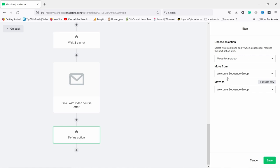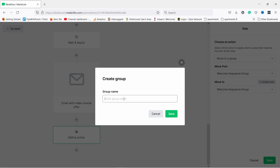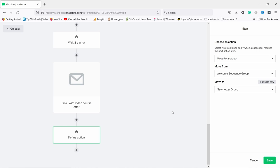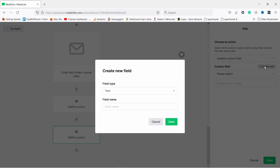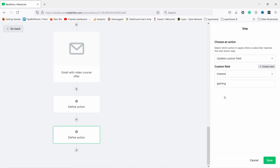I want to move them from the 'Welcome sequence group' to a new group called 'Newsletter group' — this is basically your main email list. Once a user is part of this group they're going to receive emails at whatever frequency you choose, say once a week, sent out to everybody. Save this. I also want to add another action — update a custom field. I'll create a new custom field called 'Interest' and set the value to 'gaming'. This way I can tag the person with their specific interest.